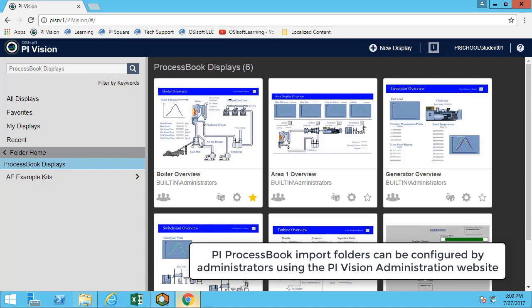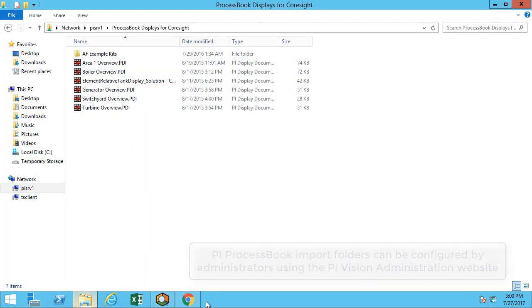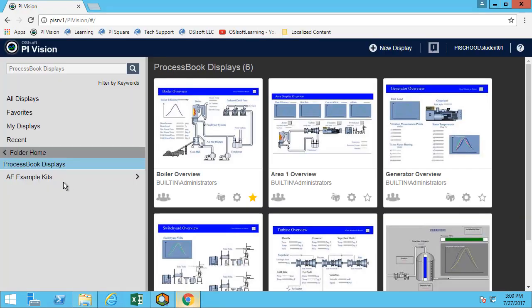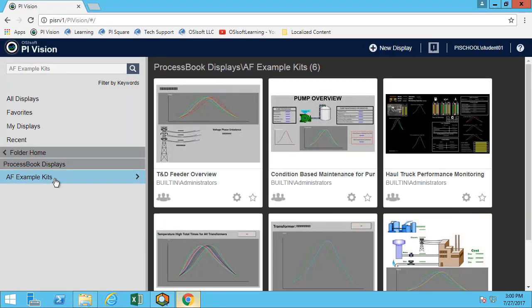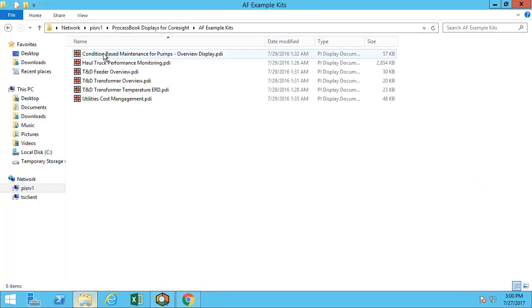So here I can see that there's six displays, which would be those six displays. And it's also organized in folders. So I can look at the AF Example Kits folder, which is the AF Example Kits here.